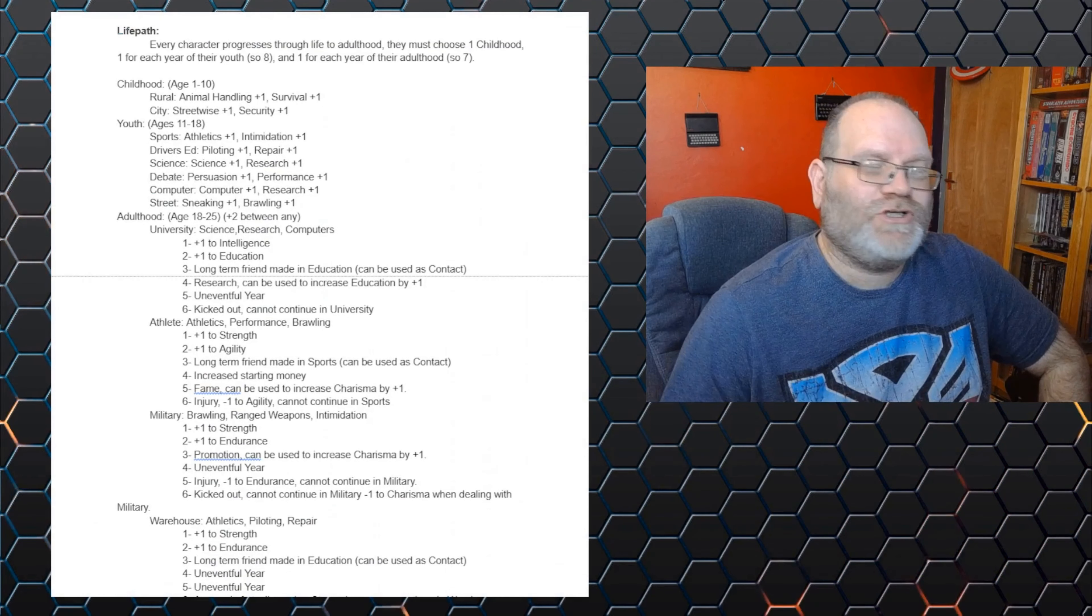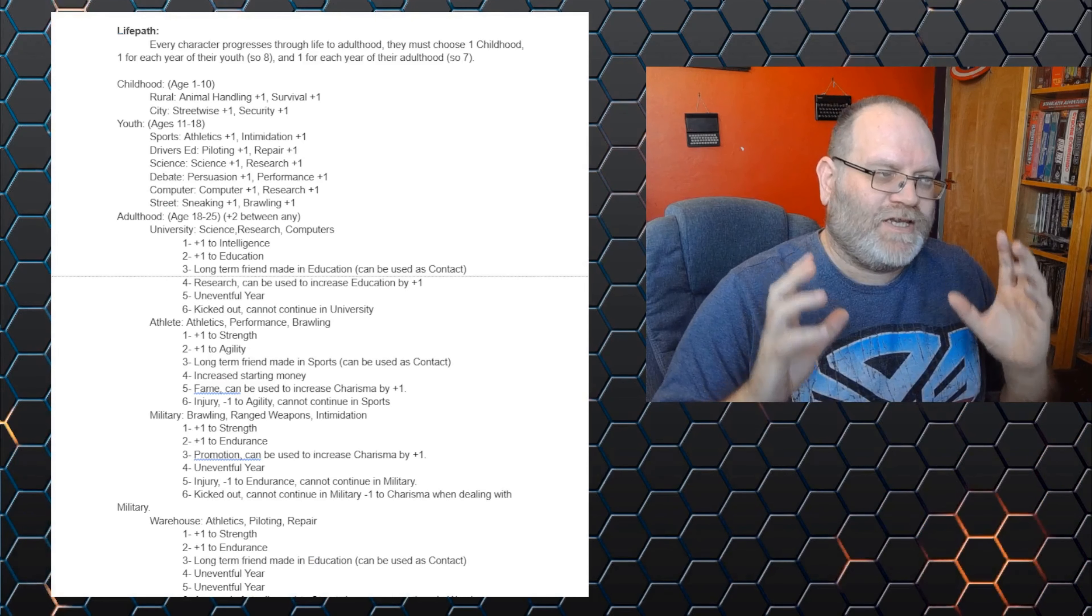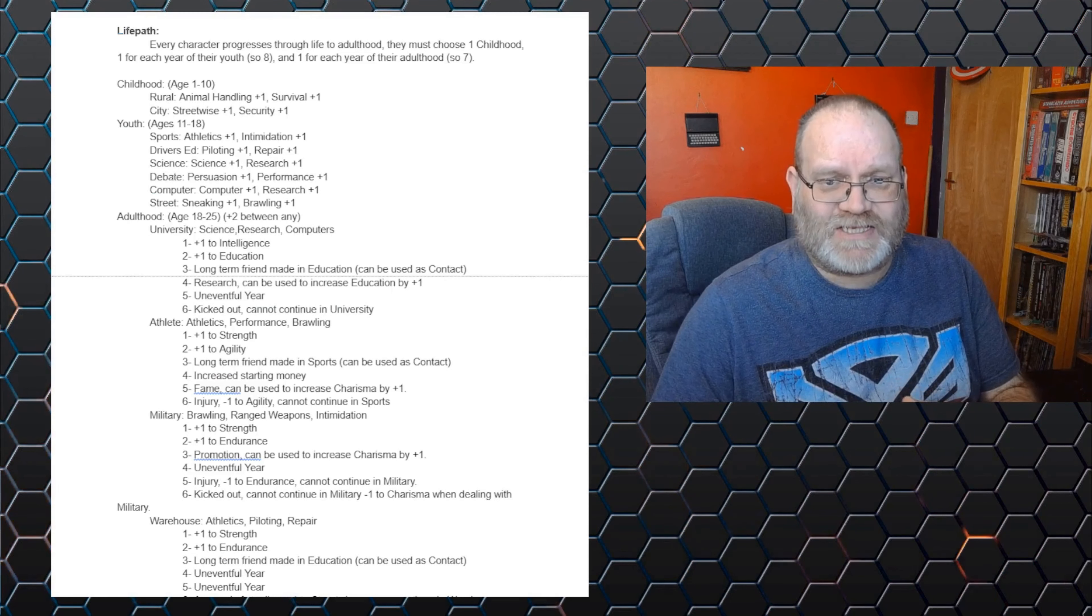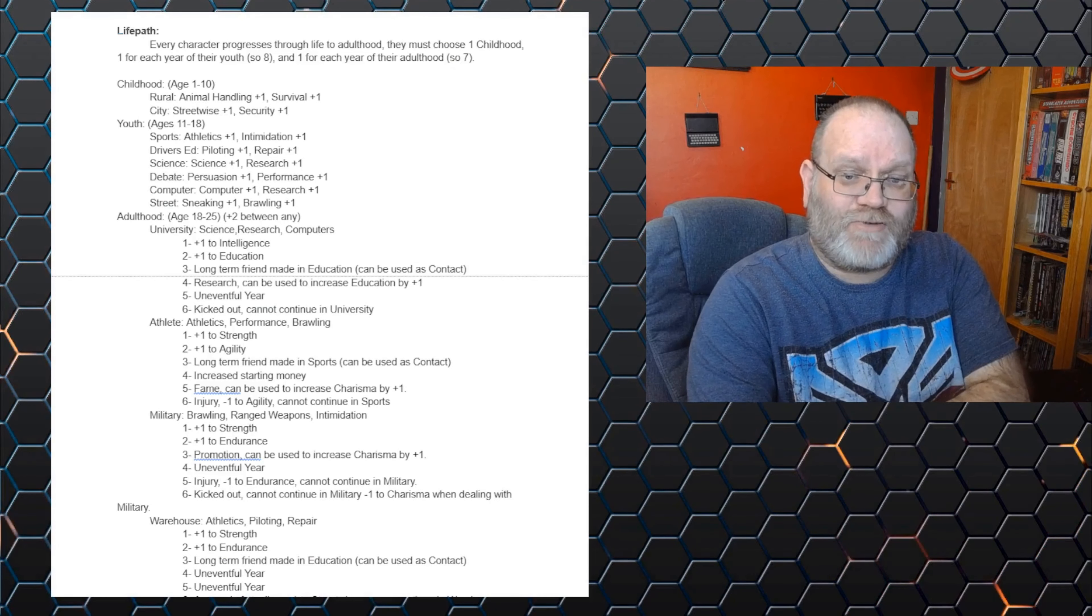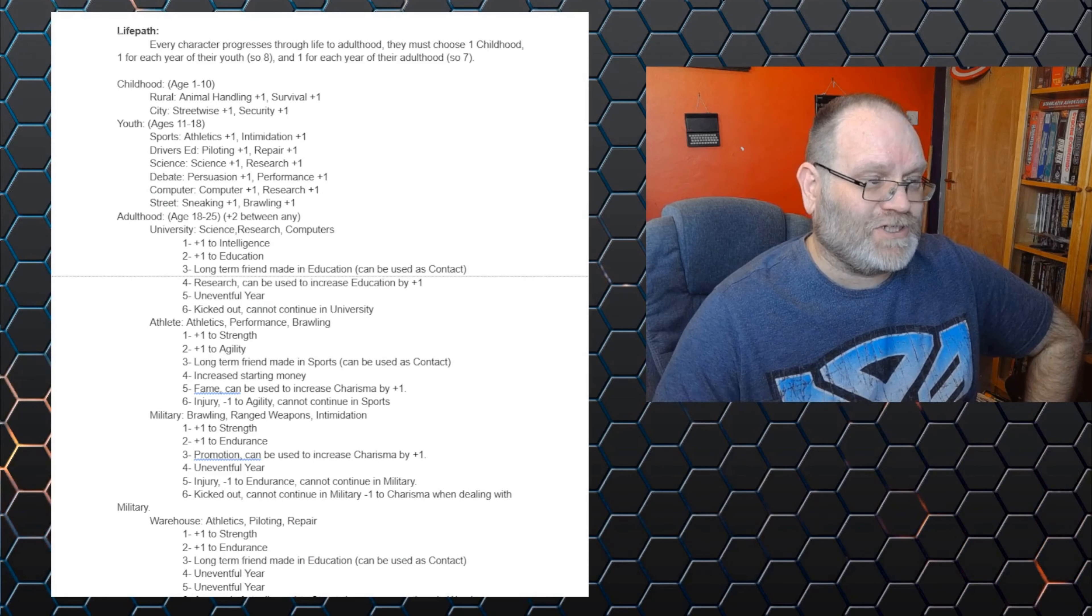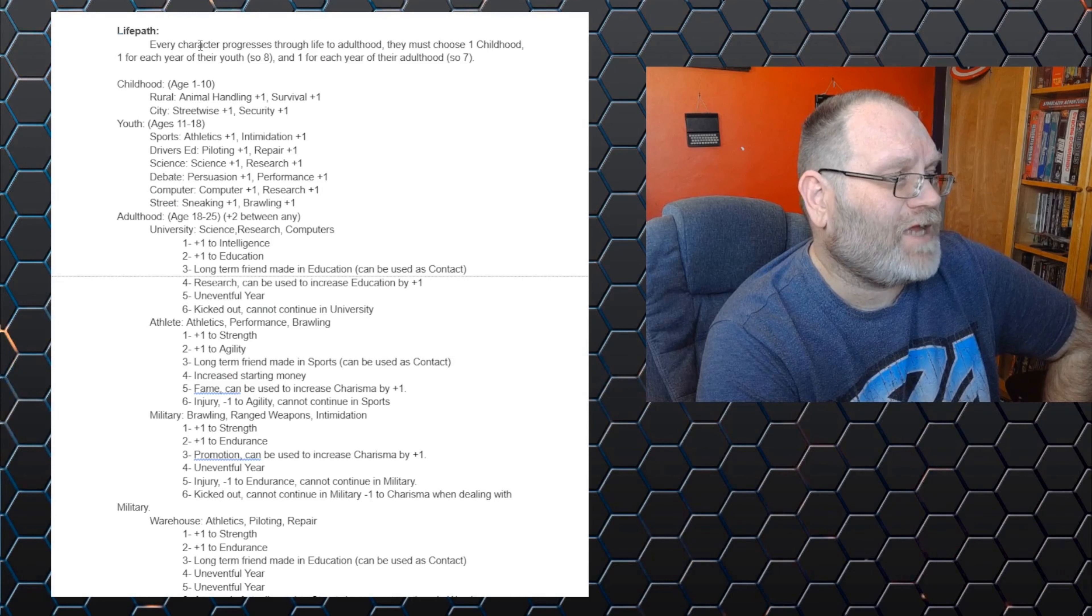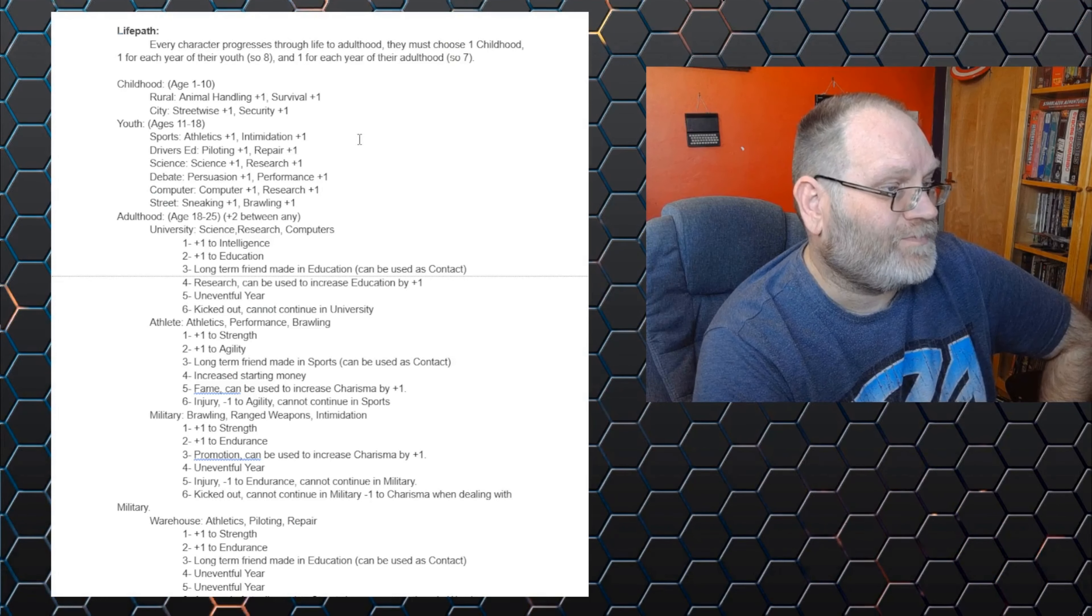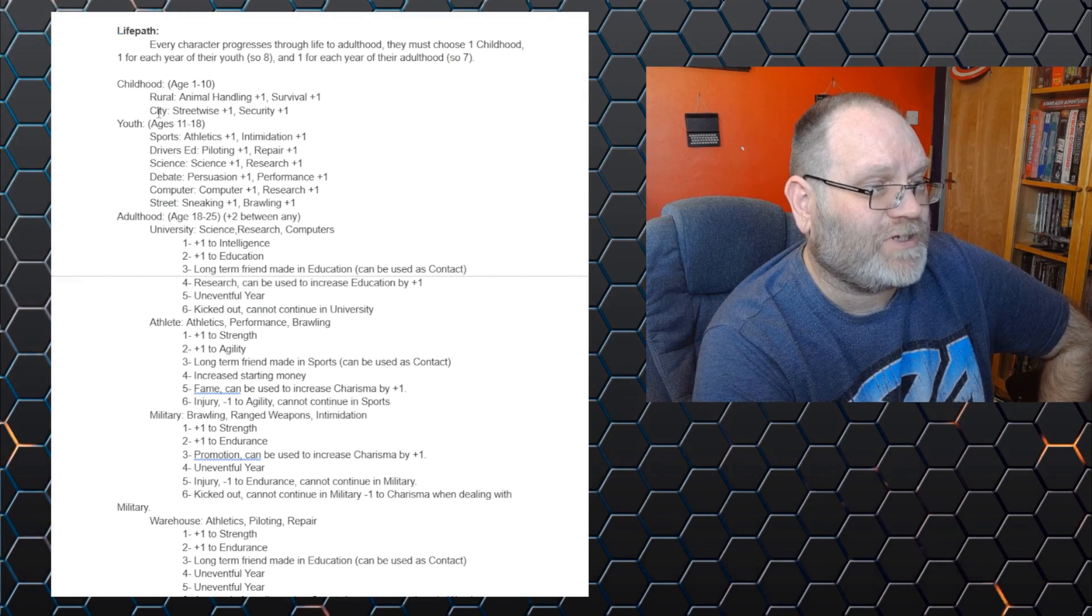Now, I would use this to create various templates so you can have quick start characters. And I think those quick start characters would be based around different parts of the hell cop department that the players will be part of. So you get med techs, you get special weapons and tactics officers, you get investigators. And you could choose to be one of them. Or you can go through your life path and generate a detailed character. Now, this is just some ideas. These aren't fully fleshed out. And they need a lot more added to them. There's a lot of events of uneventful year in here. But, for example, every character progresses through life to adulthood. They must choose one childhood, one for each year of their youth, and one for each year of their adulthood.